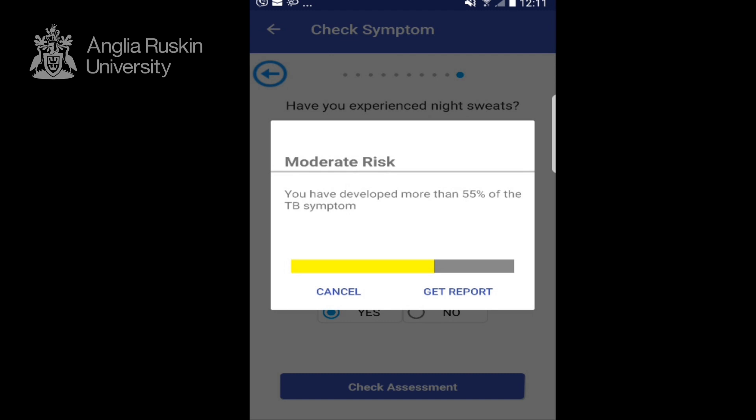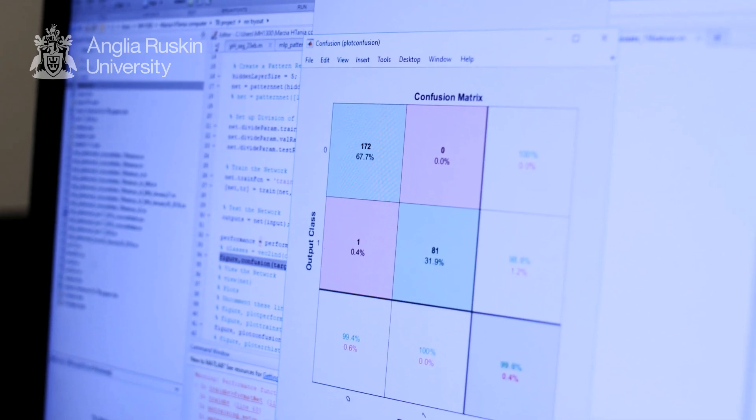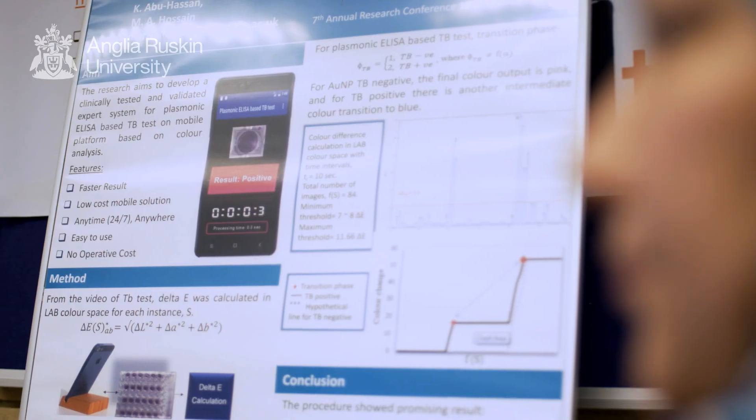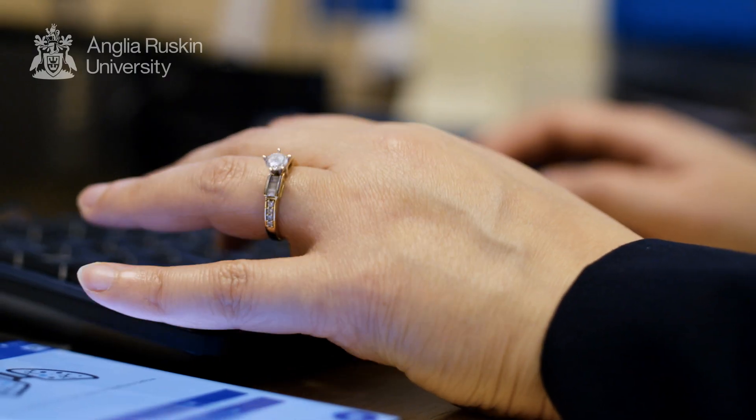I'm looking into the bigger picture of colorimetric tests and integrating that knowledge of image processing and machine learning research, working out the rational aids, and also working on publications for this project. I've gained specialized knowledge in computer vision, image processing, clustering, and classification.